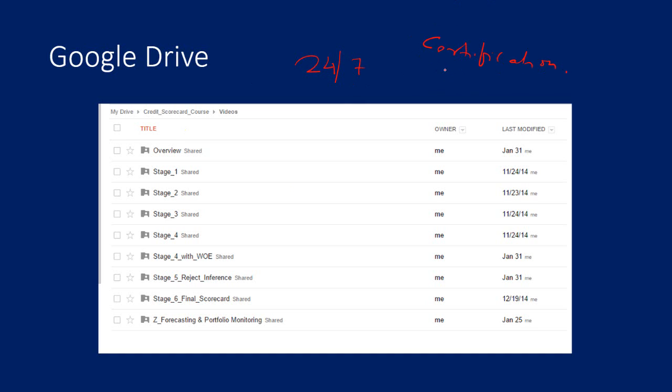If you want to enroll for this, write to me at analyticsuniversity.gmail.com.